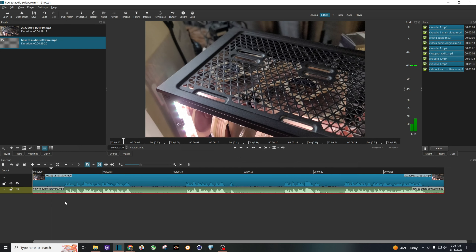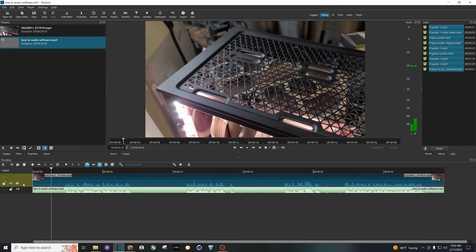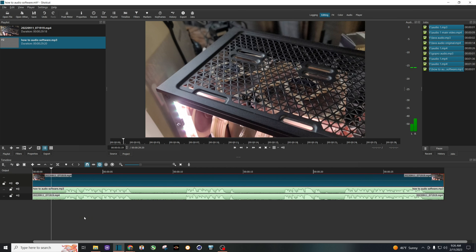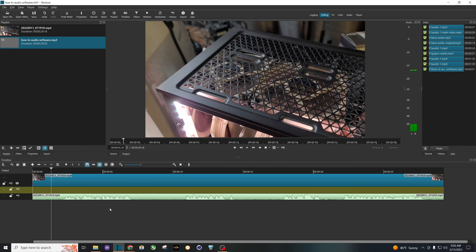The trick here is just to line up your enhanced audio with the original audio. What I usually do is mute the original audio, or you can just detach it and cut it away. And there you have it — there is your enhanced audio from Adobe.